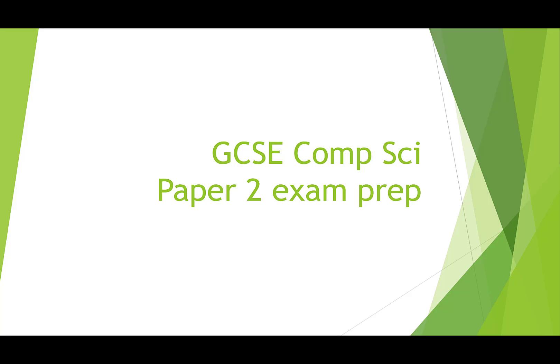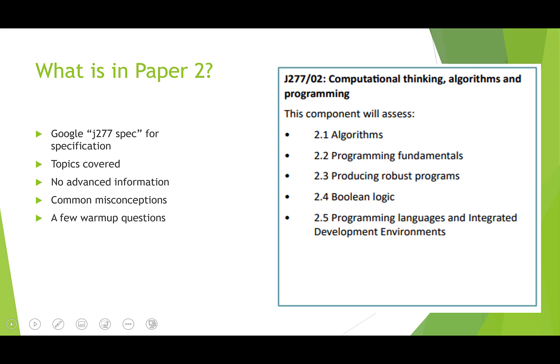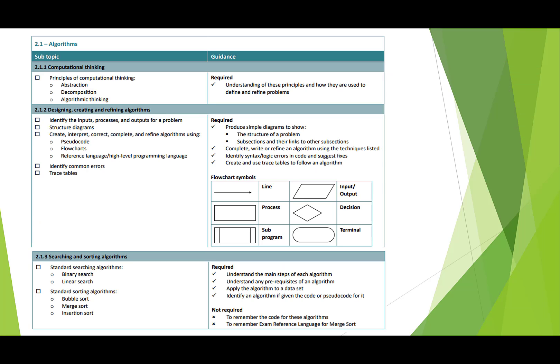Alright, this is a quick video in preparation for Paper 2 of the computer science exam. I'm going to go over the main topics that are included in Paper 2. Notice there's no information for Paper 2 unlike Paper 1. Also look at some of the common misconceptions and mistakes that students often make in the questions of this topic. There's also a few warm questions to pause the video and have a go answering on your own.